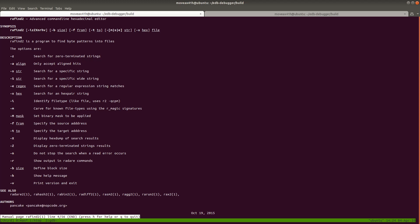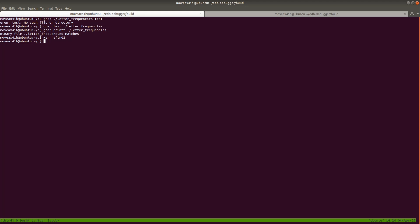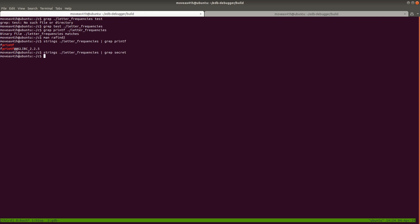Inside Linux, you could run the `strings` command — like `strings ./letter_frequencies | grep printf` — and it will show you the printf. You could also look for 'secret' — there's no secret in there, but that's useful. However, by default, `strings` only finds ASCII strings. RAFind2 has a lot more customizations available. Additionally, RAFind2 is probably better to use if you need to analyze a whole bunch of different files — just run them through RAFind2 rather than through several different programs.